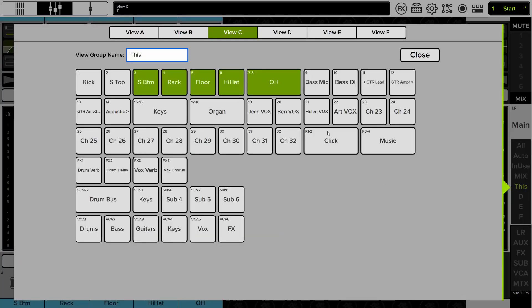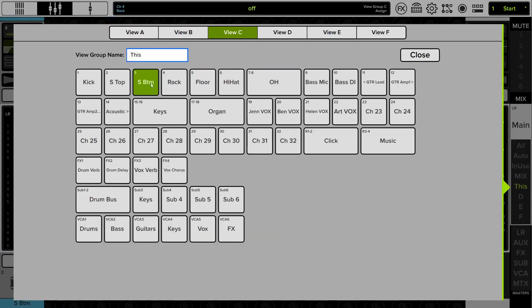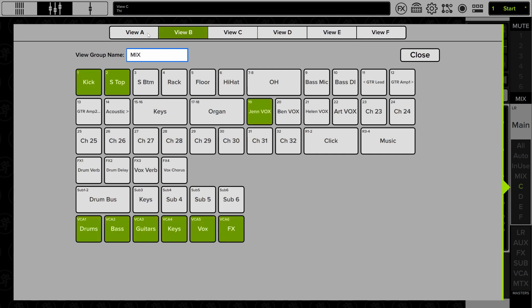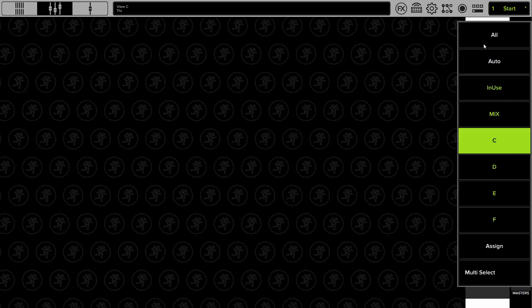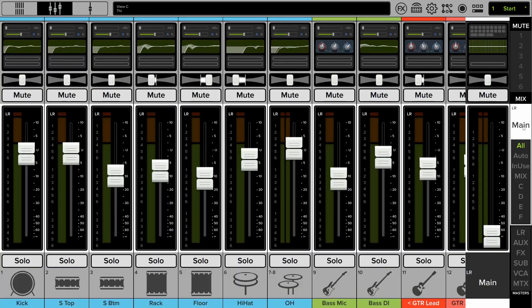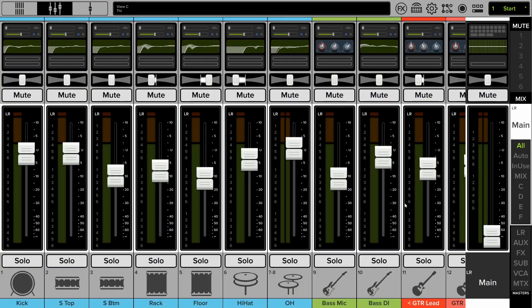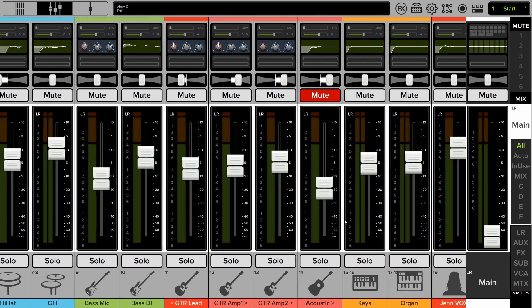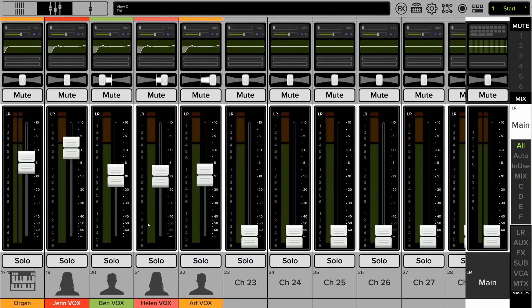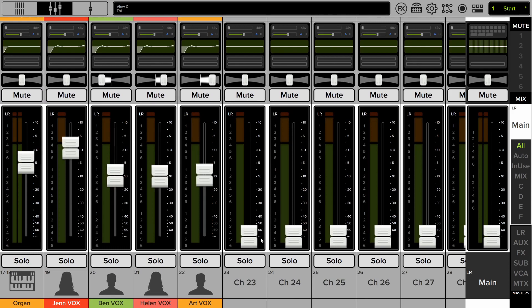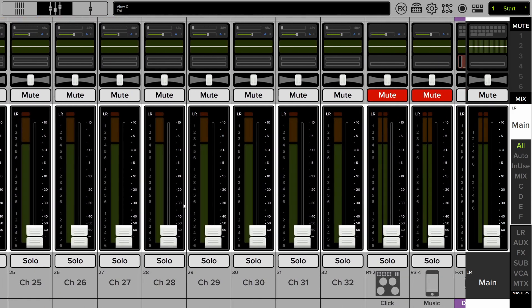So there's a lot of different ways to use view groups. I'm going to clear this one out and show you a few of them. I've created two as I mentioned. First one is called in use and that shows all the channels except for the channels that aren't currently being used. Pretty obvious. Why would you want to do this?